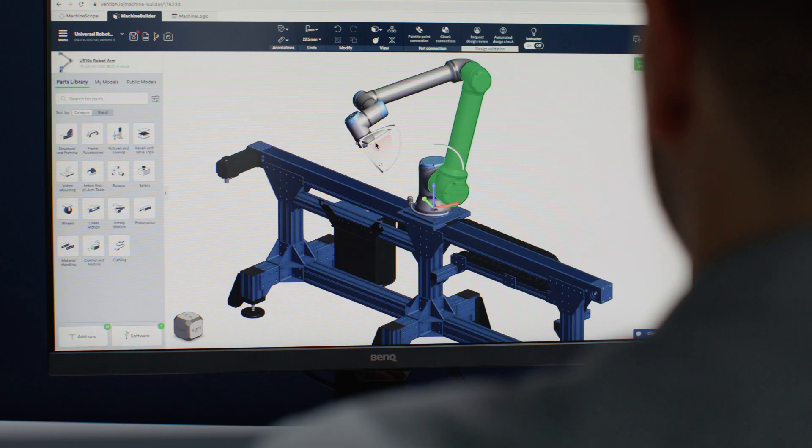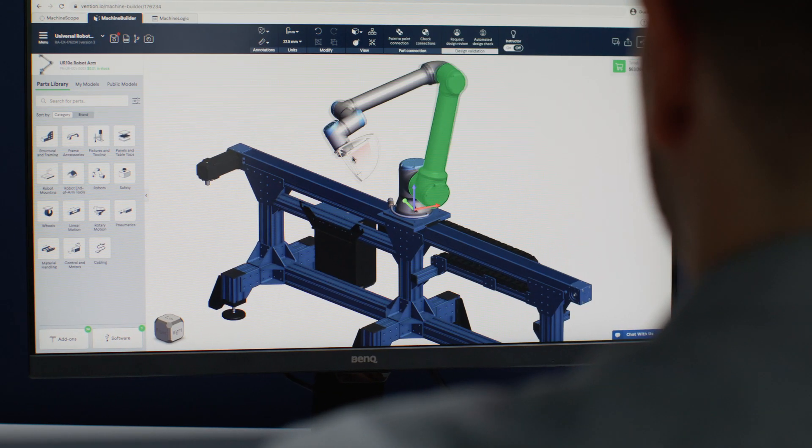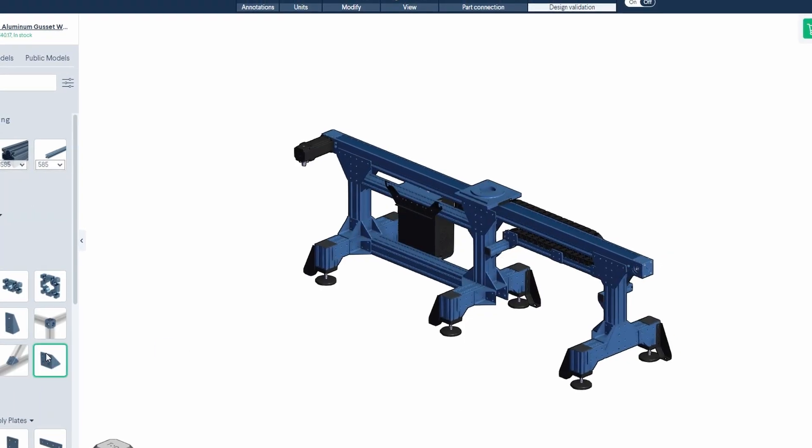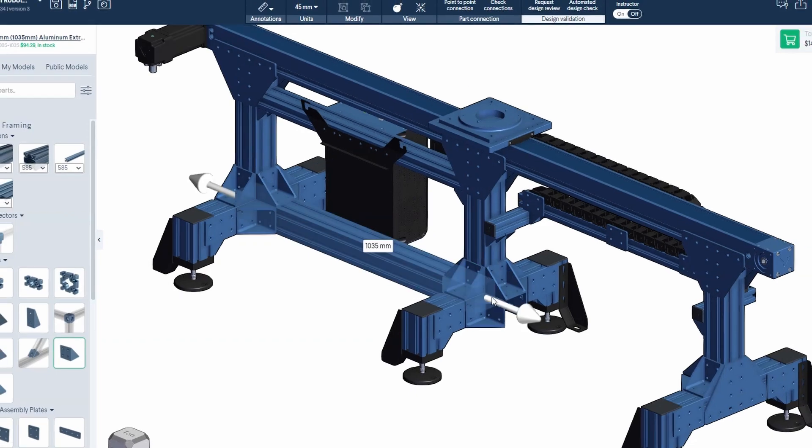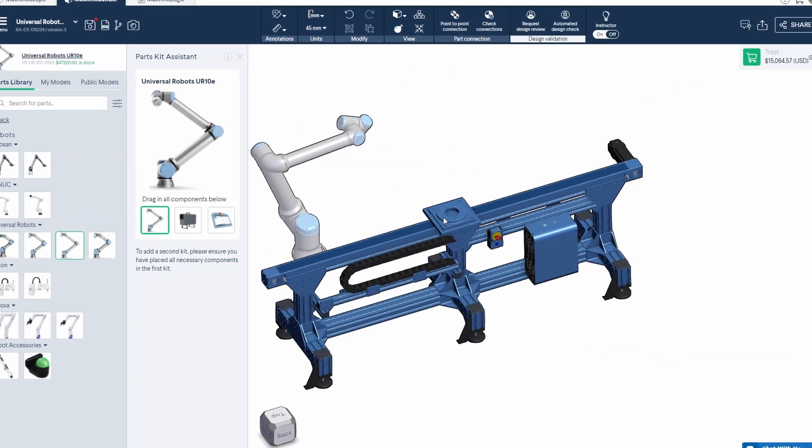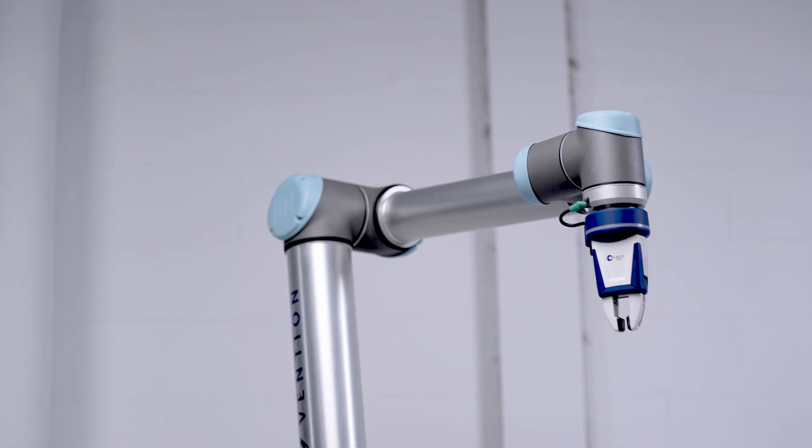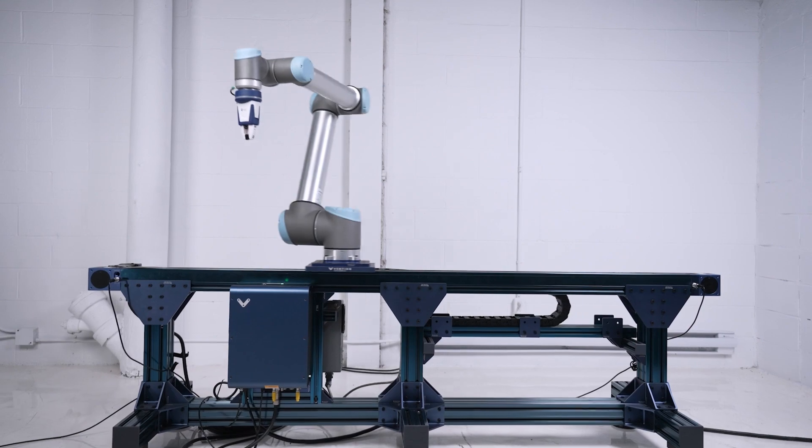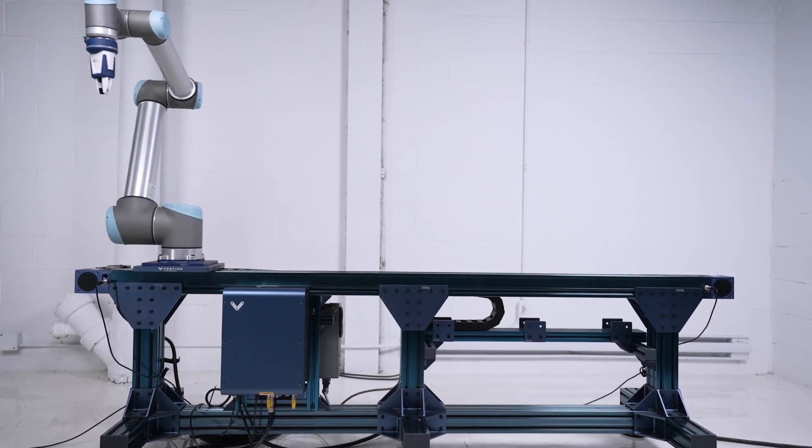Design automated equipment and robot cells in minutes with Machine Builder. Drag and drop modular components like extrusions, conveyors, and robot arms into your design.